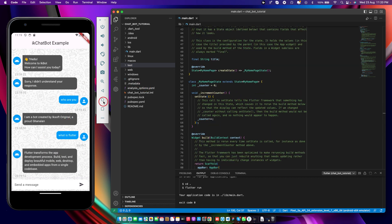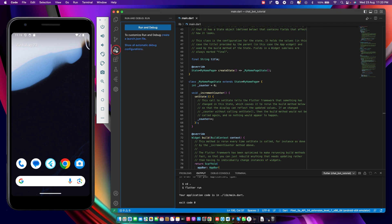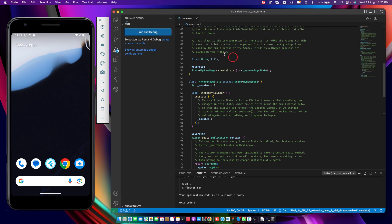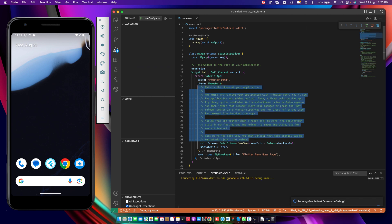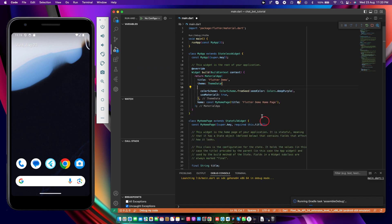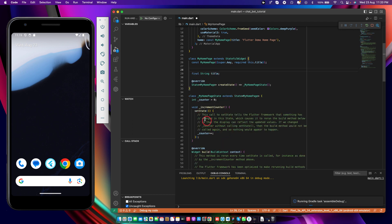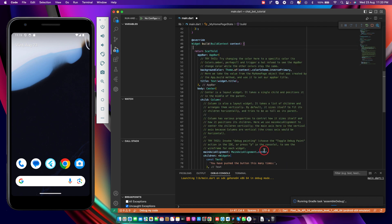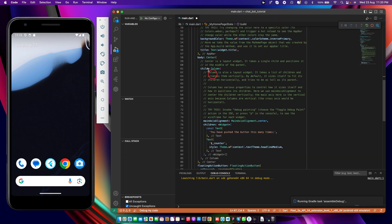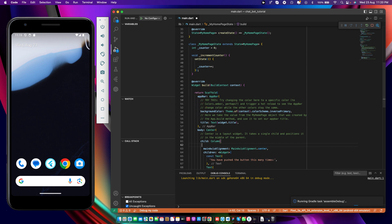I have a blank project here — this is a demo project. I'll just do a clearance of this, clear everything right from here. Just make sure you are done with clearing everything from here.